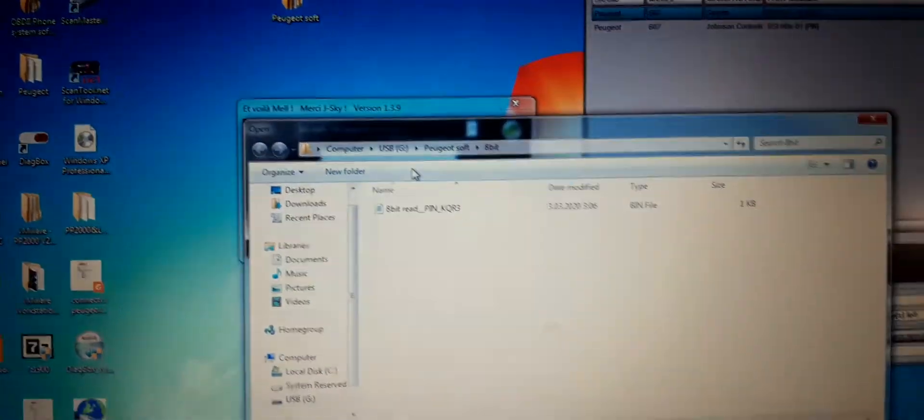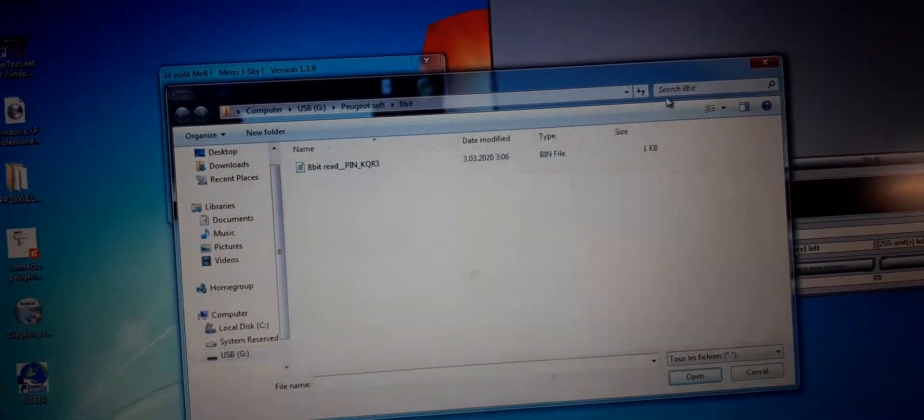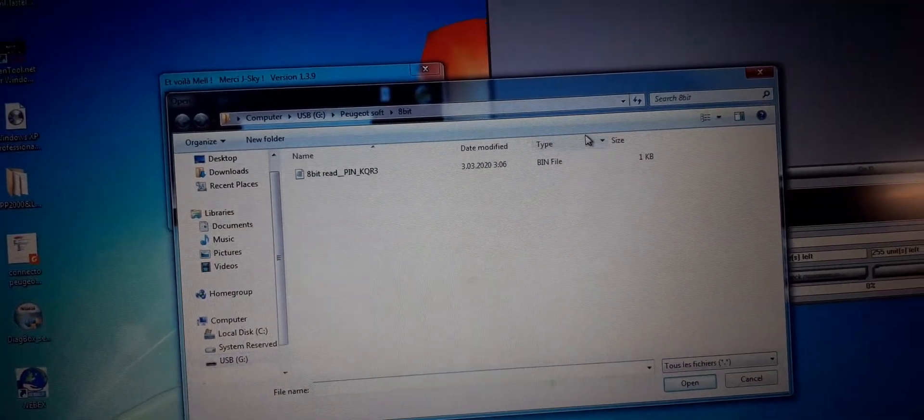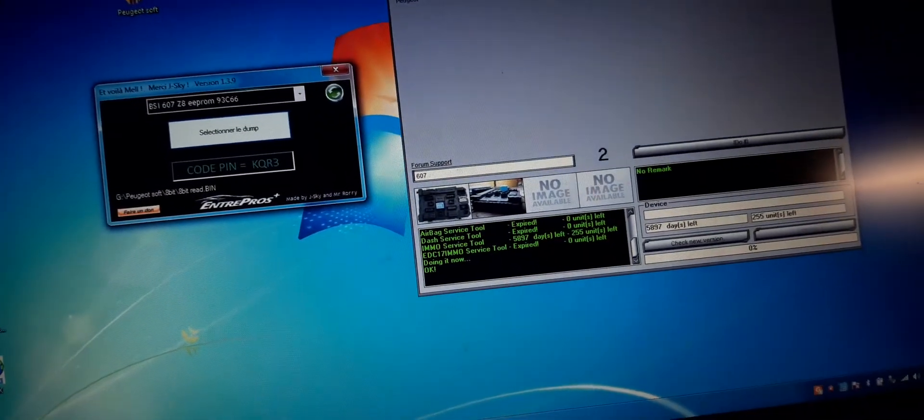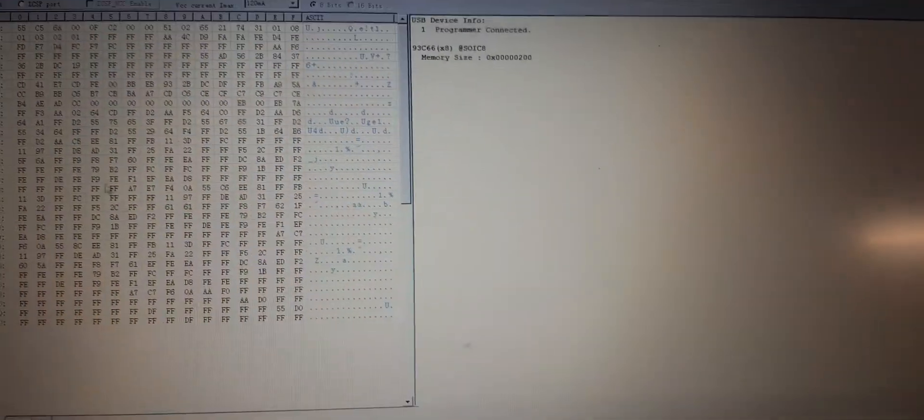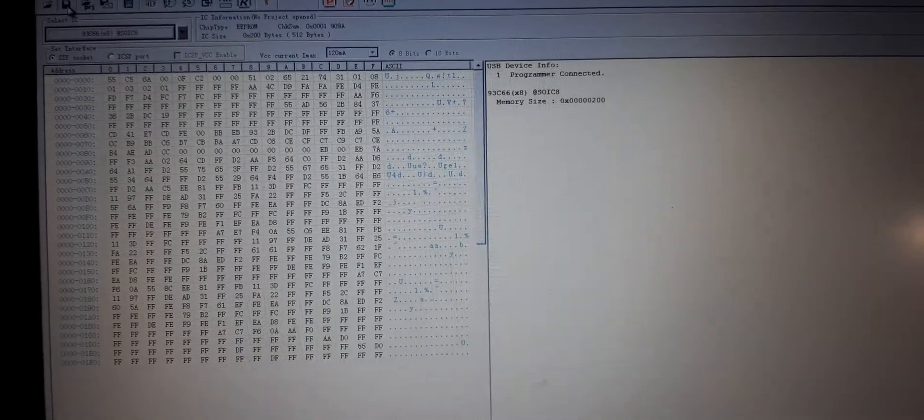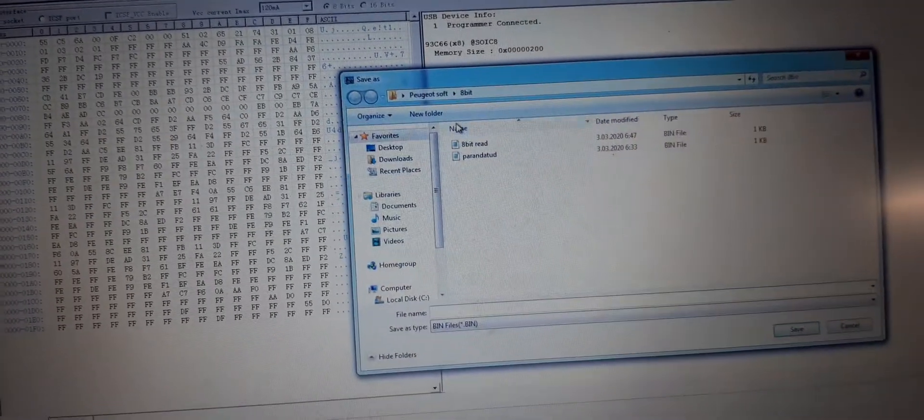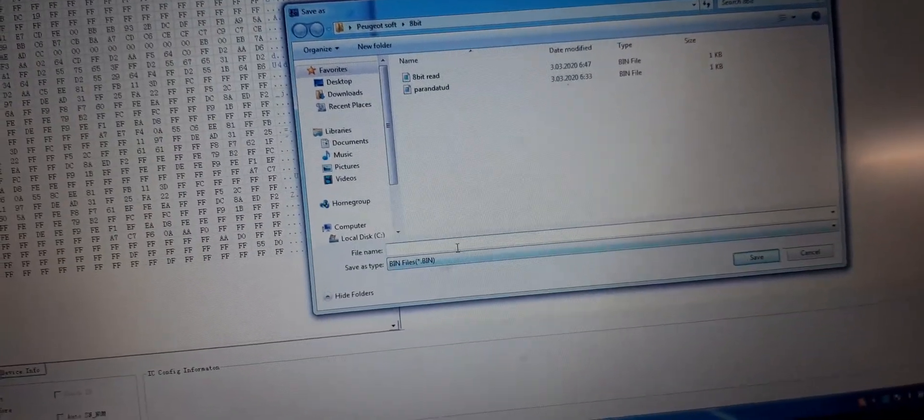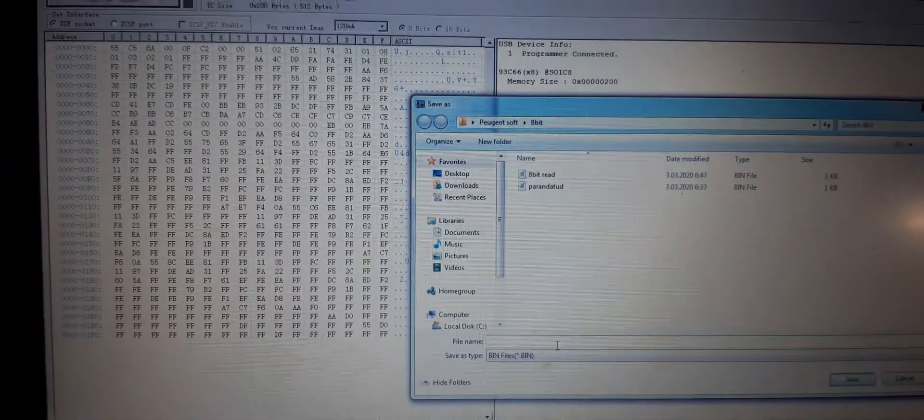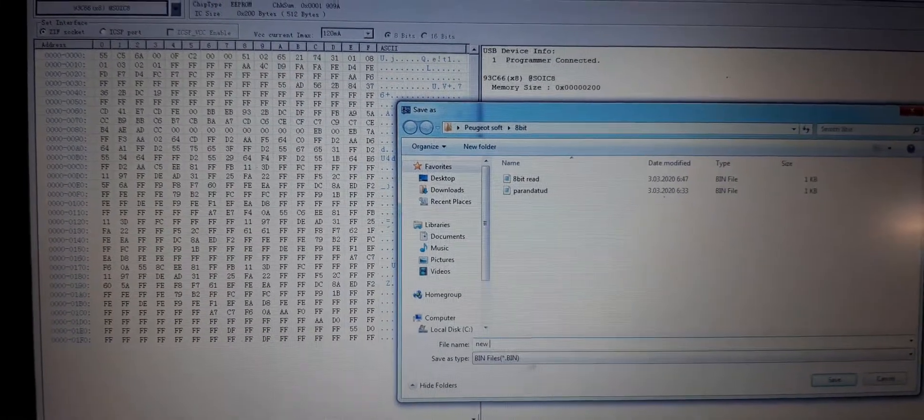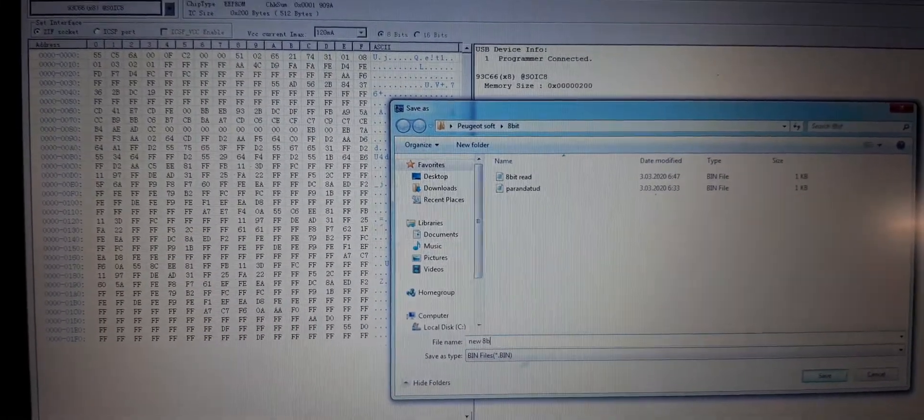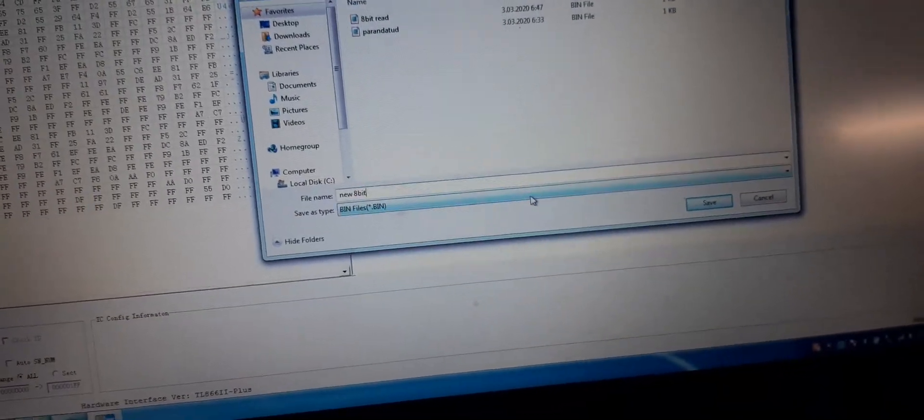Let's select the dump file. Whoops, I should have actually saved my dump first. No problem, we can do that. Okay, new 8-bit.